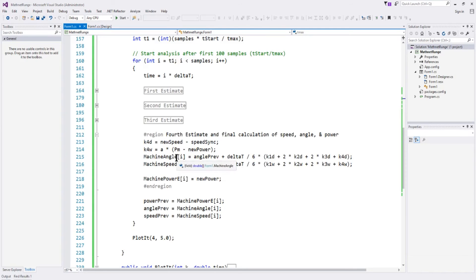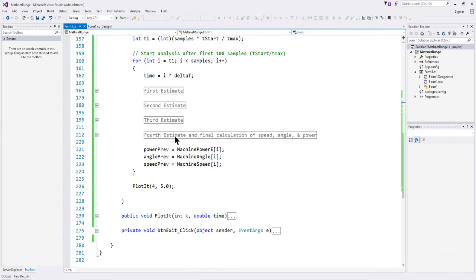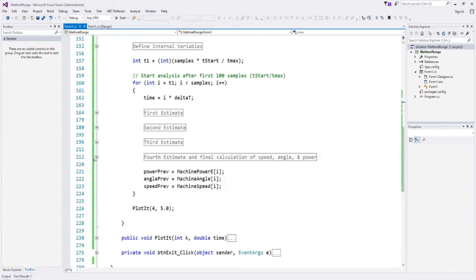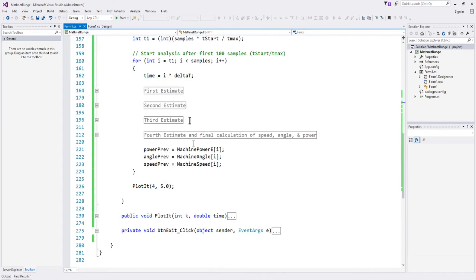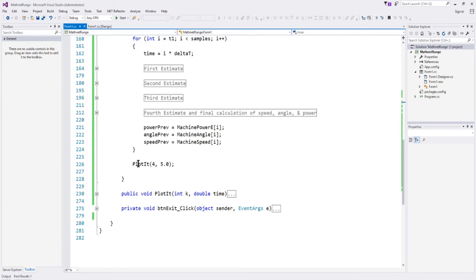Once we've got that weighted average, we have a final estimate of machine angle and machine speed at the end of delta T, and our latest calculation of electrical power. For this iteration, we have our best estimate at delta T of machine angle, speed, and power, and we put those into the array. After we're done iterating through to the end of the solution, we can plot it by calling the plot method and feeding it two values.